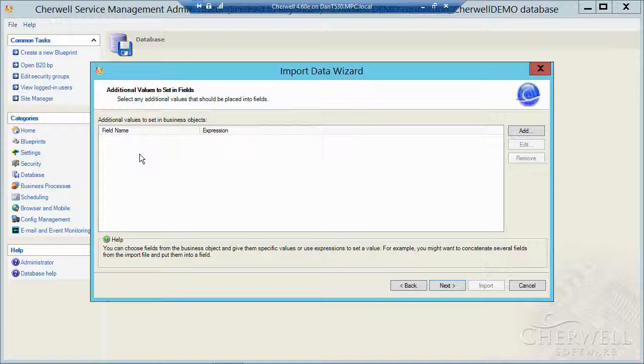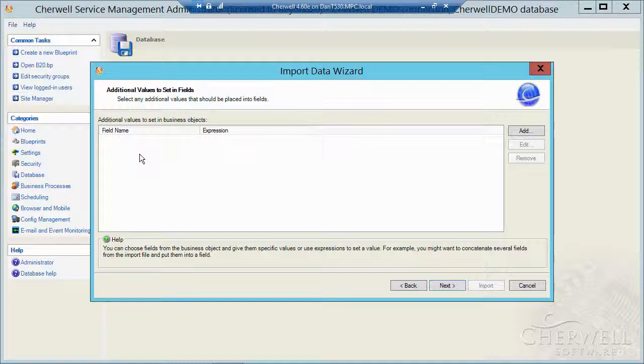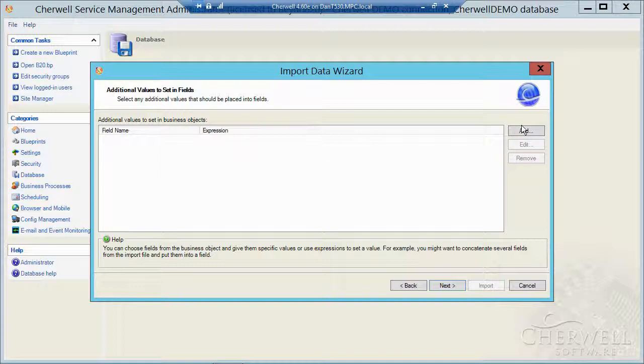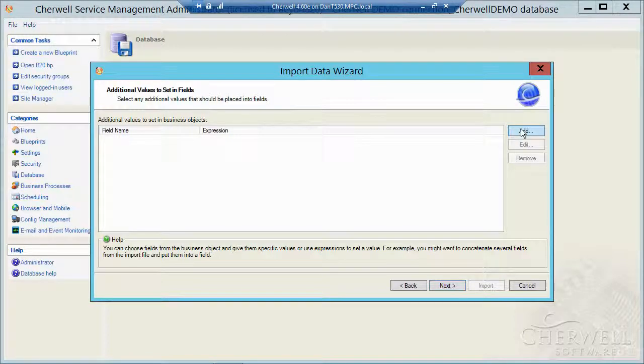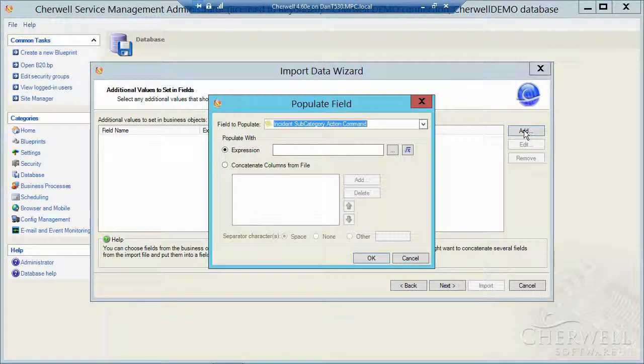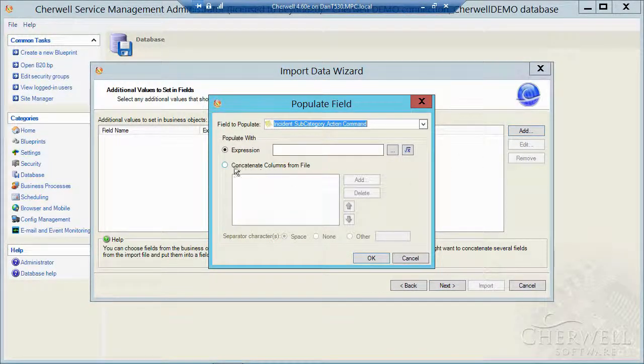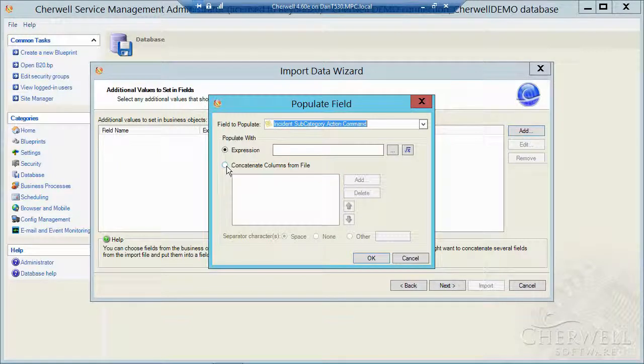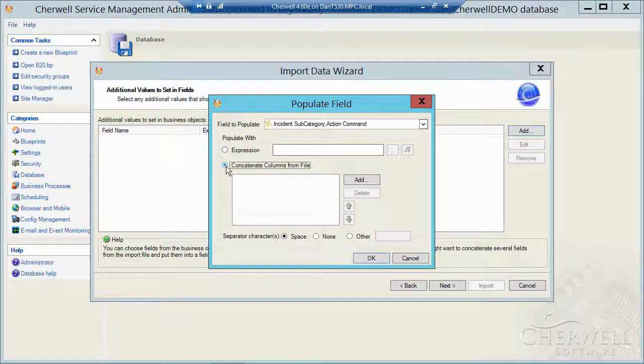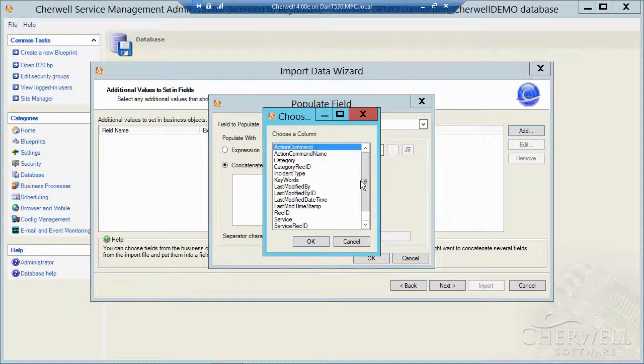This next window allows us to basically concatenate fields together so I can build set values. So let's say this was data for the customer table. And I had a first name field and a last name field. But I didn't have full name data in that spreadsheet. Now full name is a required field in ShareWile. So I could click on add here.